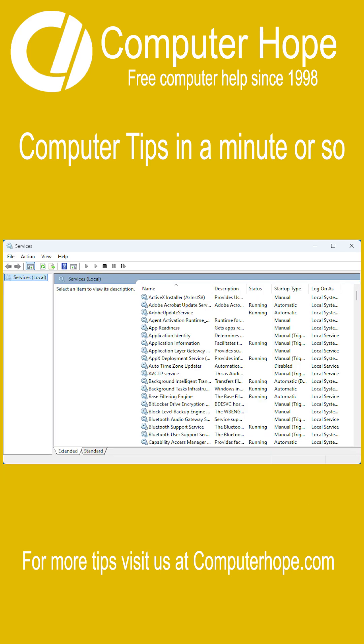Dozens of Windows services also load each time the computer starts, and how they load can also be adjusted in the services Windows utility.